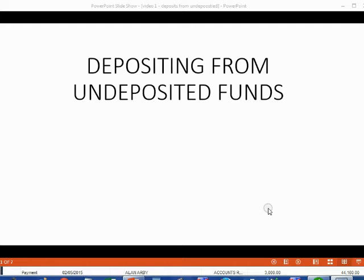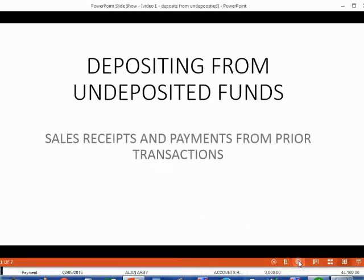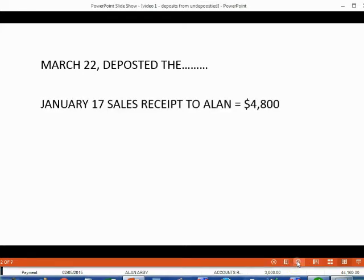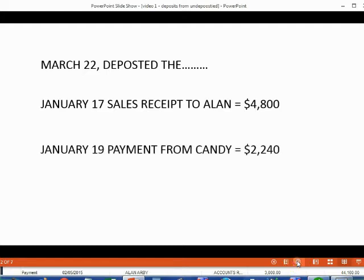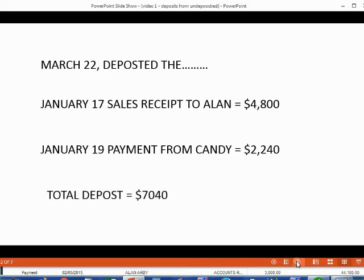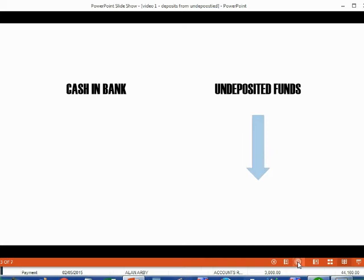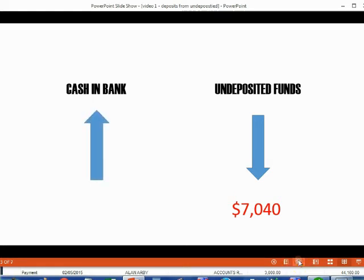Now it's time to learn how to deposit money that we previously received from customers and had recorded in undeposited funds. These are transactions like sales receipts and payments recorded in previous videos. For example, on March 22nd, Holden deposited the January 17th sales receipt from Allen for $4,800 and the January 19th payment from Candy for $2,240, making the total deposit $7,040. Undeposited funds will decrease by $7,040, and cash and bank will increase by $7,040.